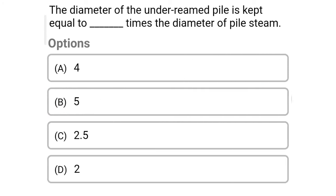So next question: the diameter of the under-reamed pile is kept equal to dash times the diameter of the pile stem — option A: 4, option B: 5, option C: 2.5, option D: 2. So the correct answer is option C: 2.5.